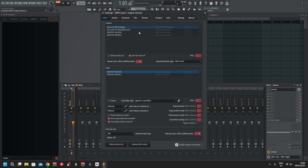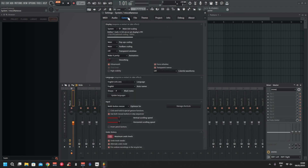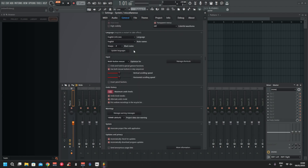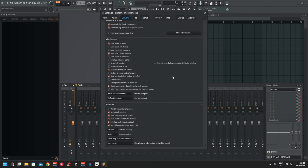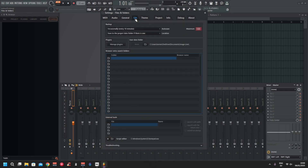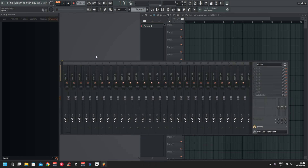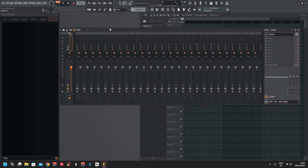Just set it to 48 — that's fine. Go through the settings; you probably know a bit more about FL than I do. So yeah, this is actually it — it's now set up and ready to use with VoiceMeeter. This is the part you're going to need.